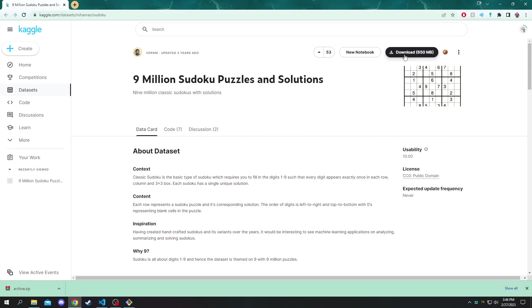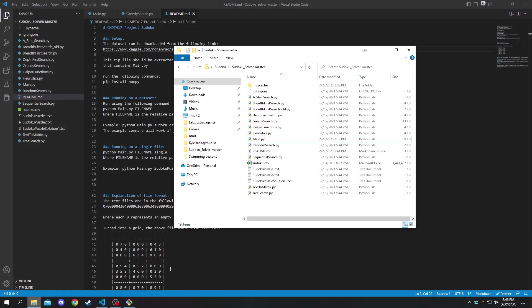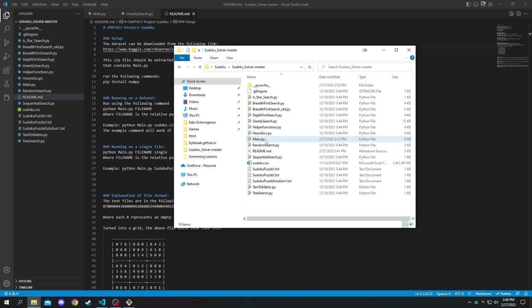To download it you just click the download button up here and it will give you a zip file. You'll just need to extract the zip file into the directory here containing main.py. It should be the root directory if you've downloaded it from GitHub.